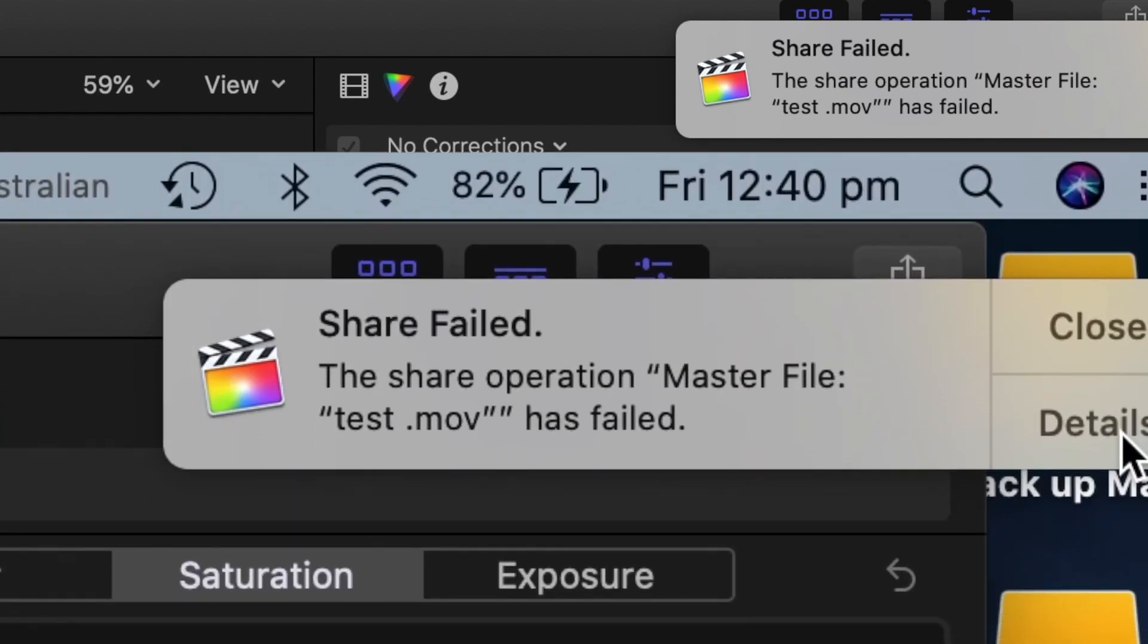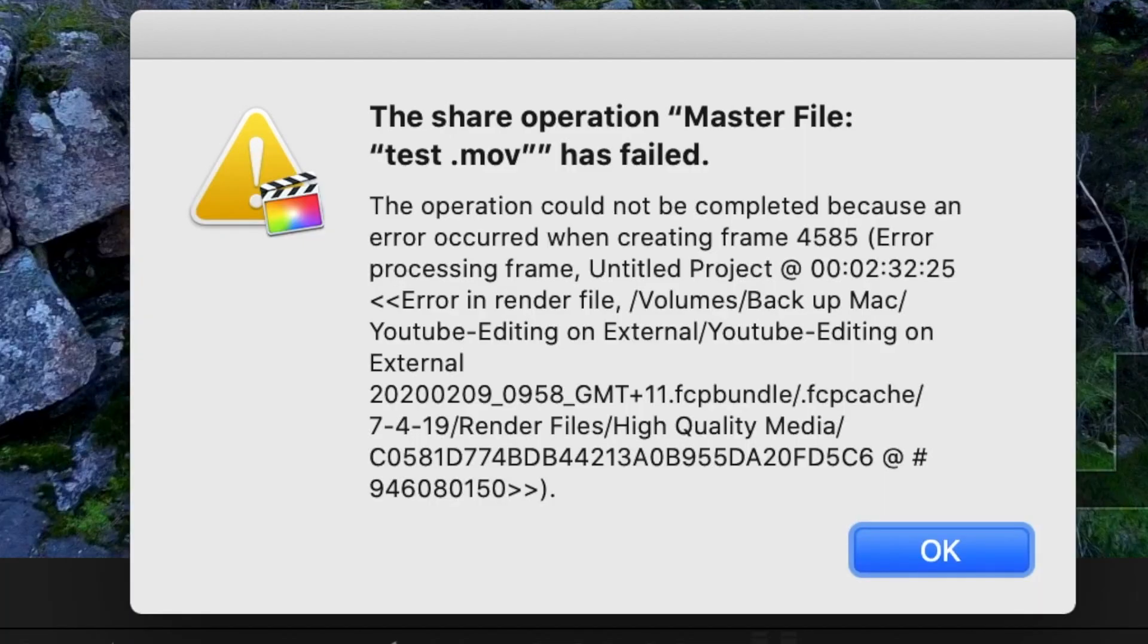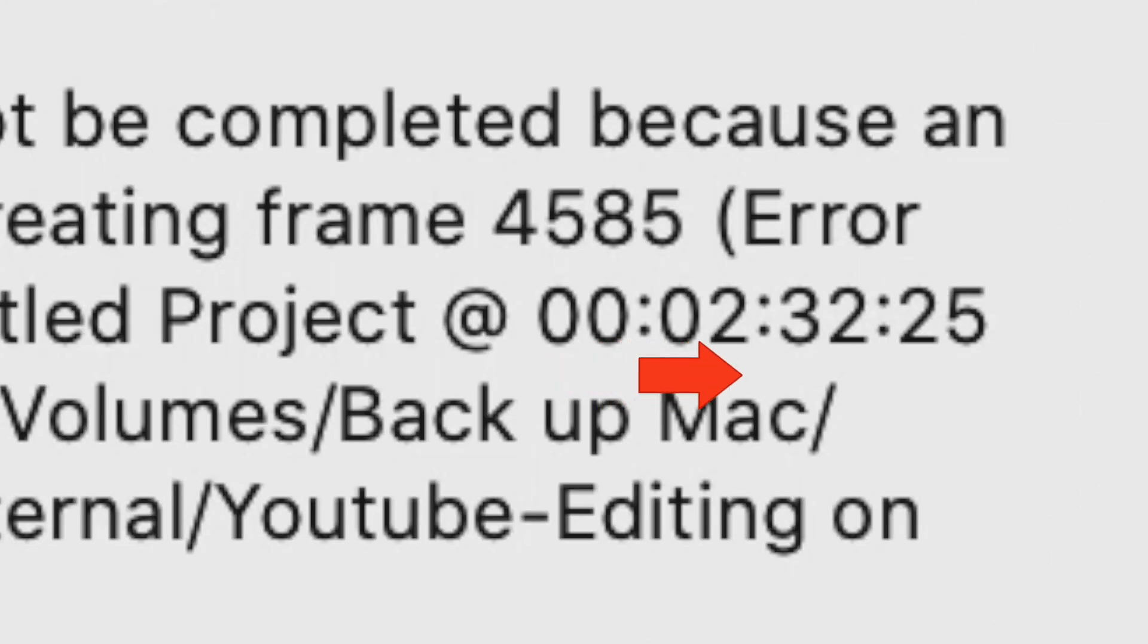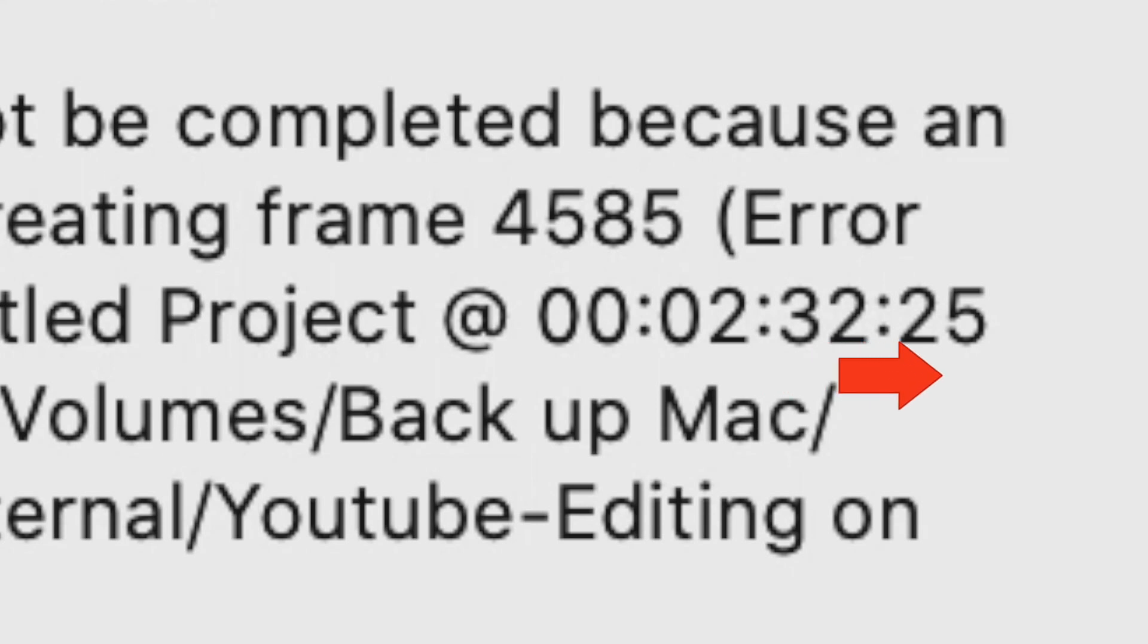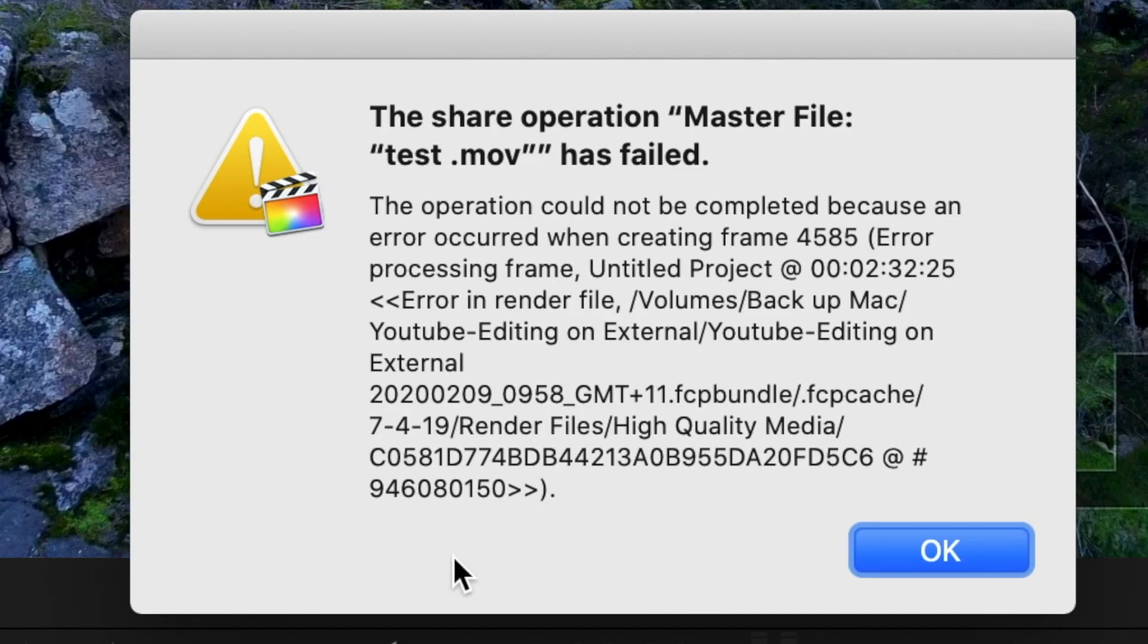Click the details where you can see the error message and note it down. In this error message, you can see there was a problem rendering the file at 2 minutes 32 seconds 25 frames in my footage. So that means there is a black frame and this black frame was the main issue.